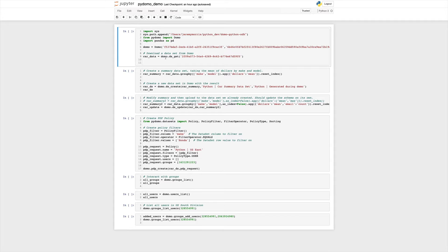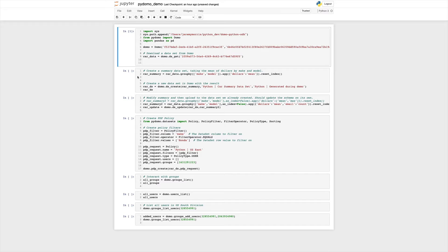The next thing that we will do is download a data set from Domo. You can see here we're using the dsget function and we're sending in a data set ID. Once this is finished, we have a data frame called car data that has this data set from Domo in it.